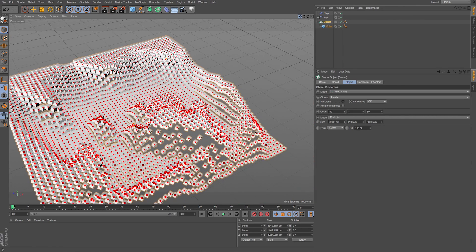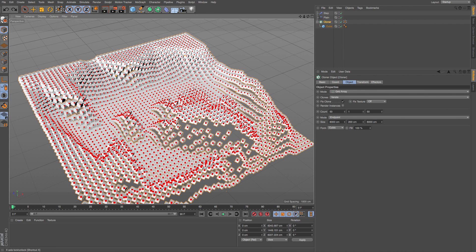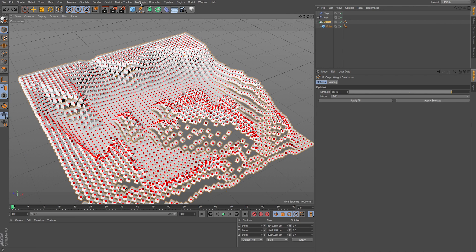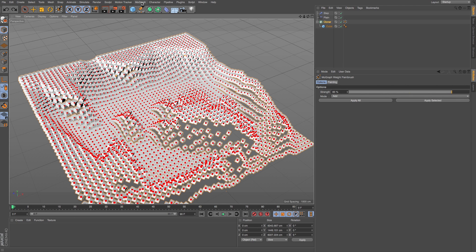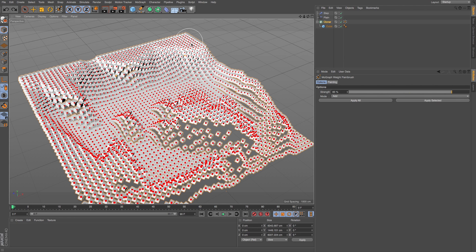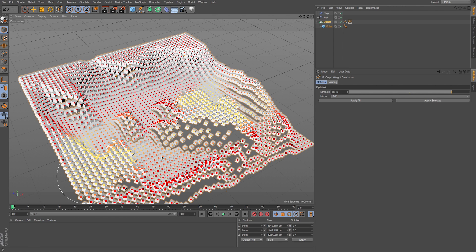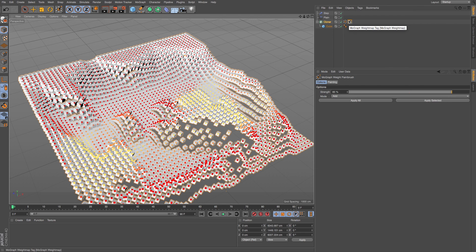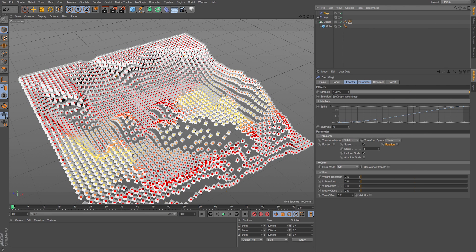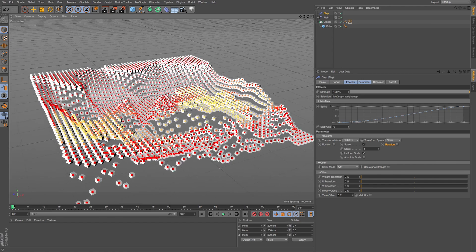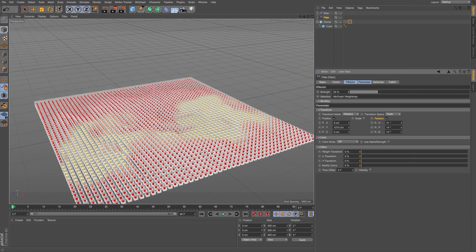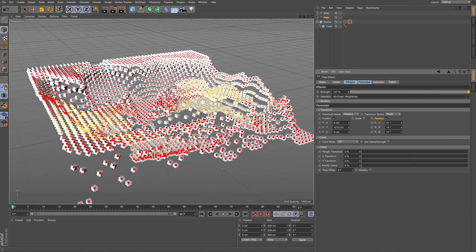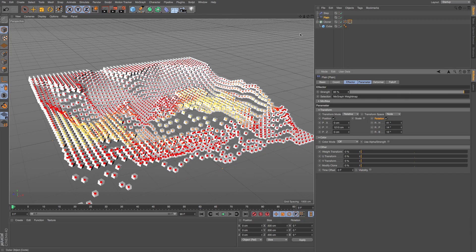With my MoGraph weight paintbrush selected as a tool, I could start painting again. Let's paint a different area and I'll make this brush really big. You can see it's made a second selection tag. On my step effector, I could add that one. I could even have multiple weight maps in one cloner system on different effectors, then animate the strength on and off. You can see how that's driving the movement and animation.